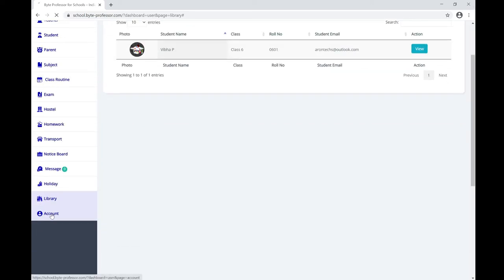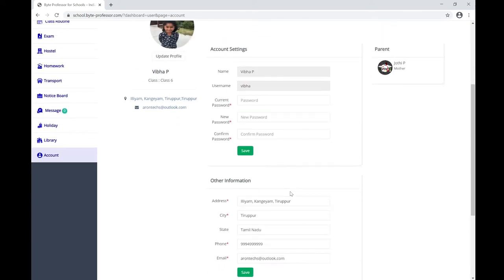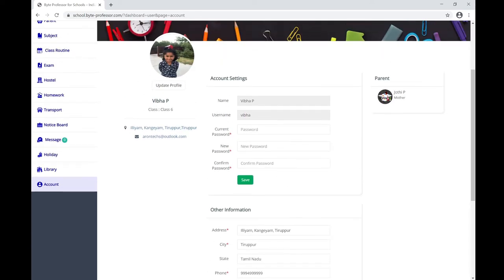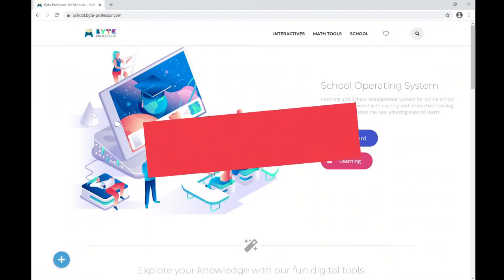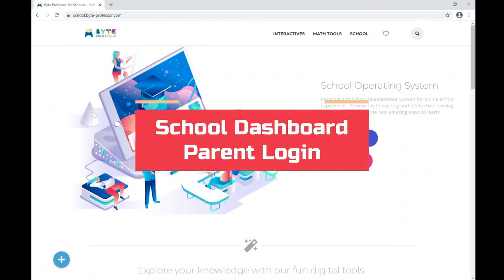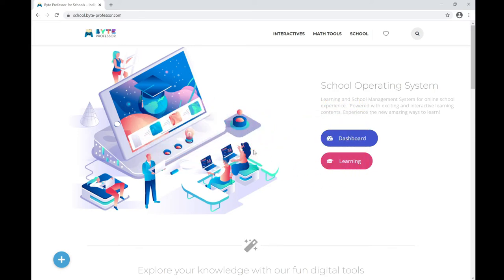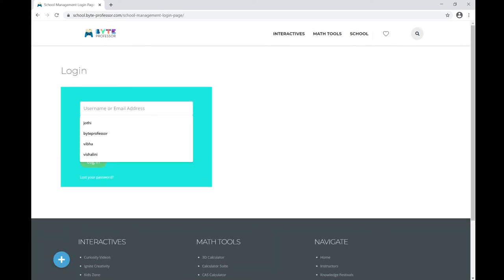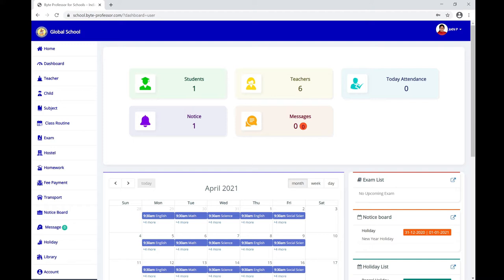The Account section lets you edit your account information such as address and change your password. The same dashboard is accessible for parents if they log in using a parent login ID — a separate login ID given by the institution. Once a parent logs in, they can see the same dashboard available to students, including teachers, attendance, messages, notice board, holidays, and library.